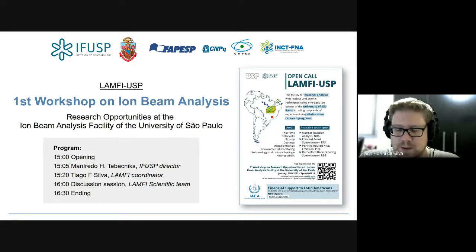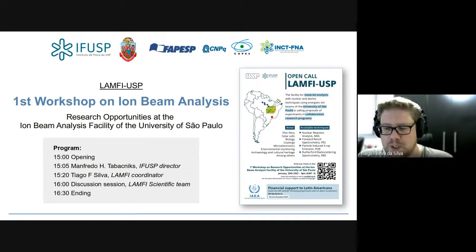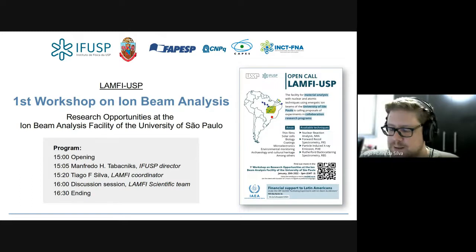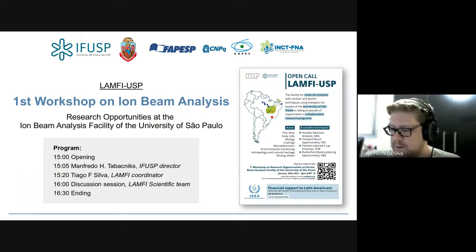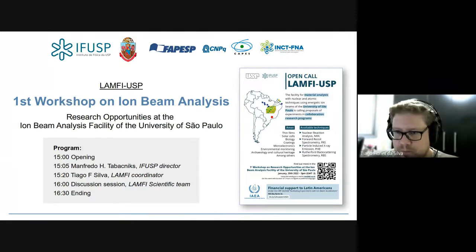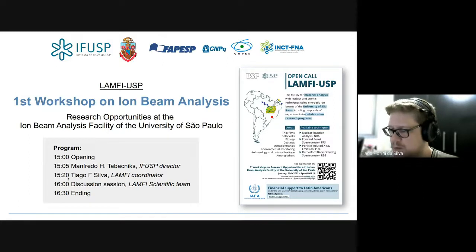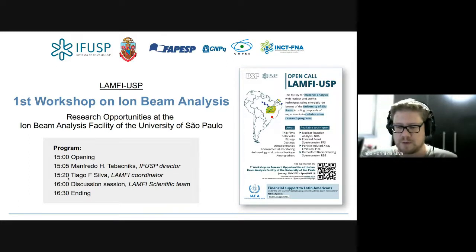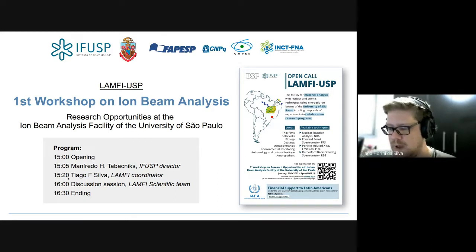By this CRP, we want to facilitate access to IOMB analysis facilities. Basically the program is as follows: I am opening the workshop, then Professor Manfredo Tabakniks is invited as the IFUSP director. Then I will talk about the laboratory and discuss possibilities of research and collaboration, followed by a discussion session.